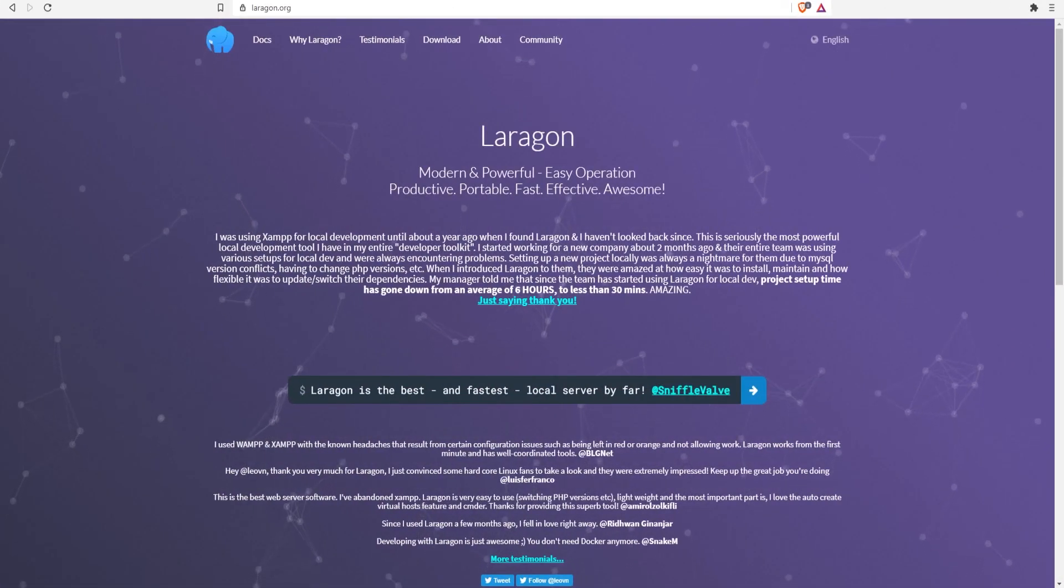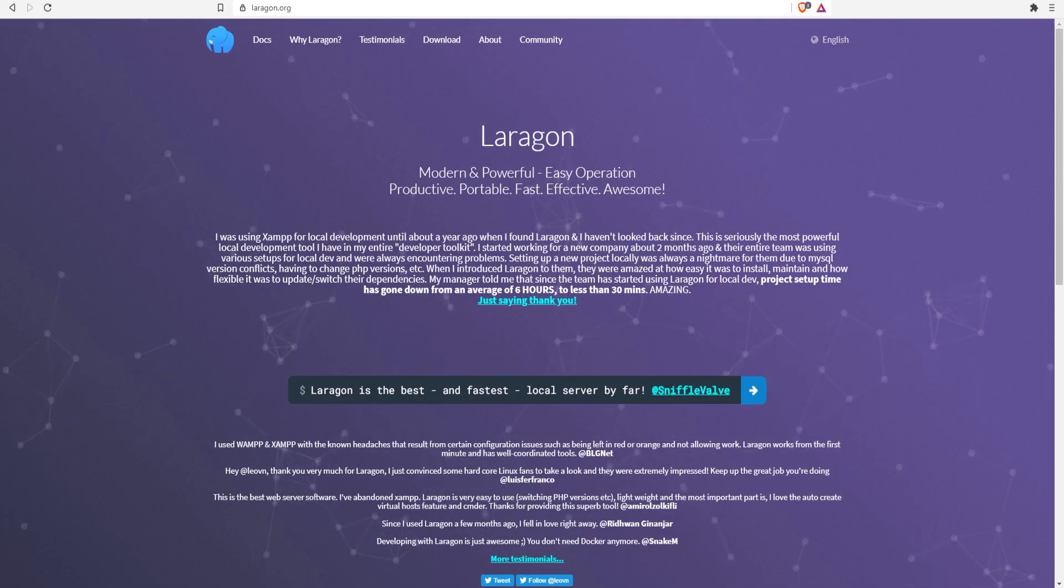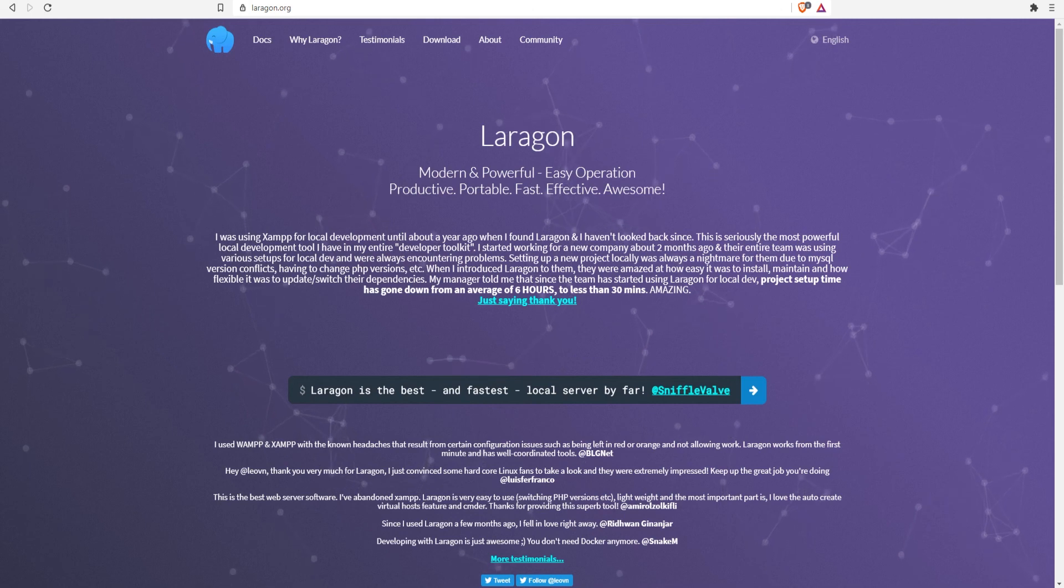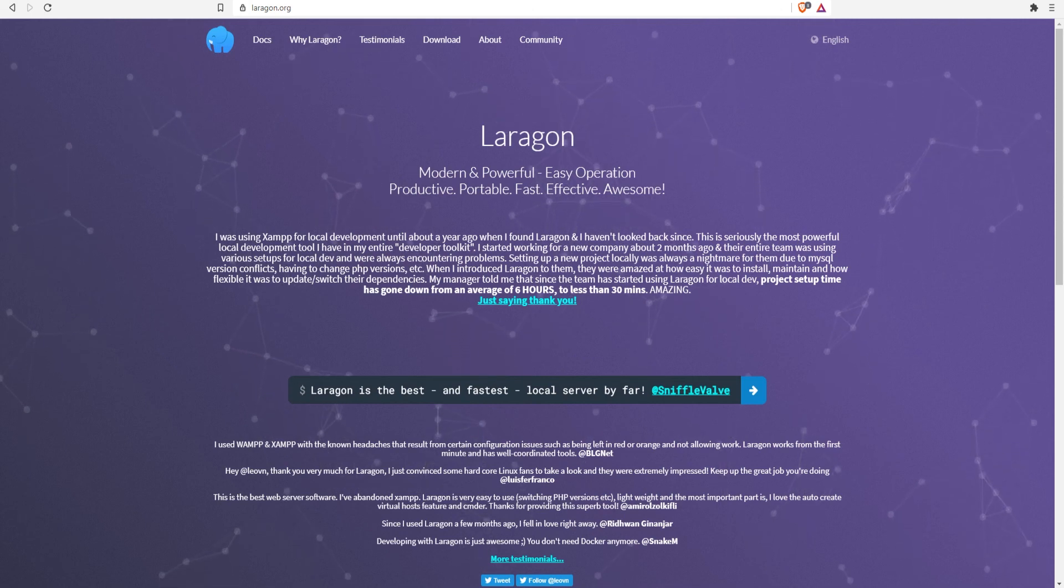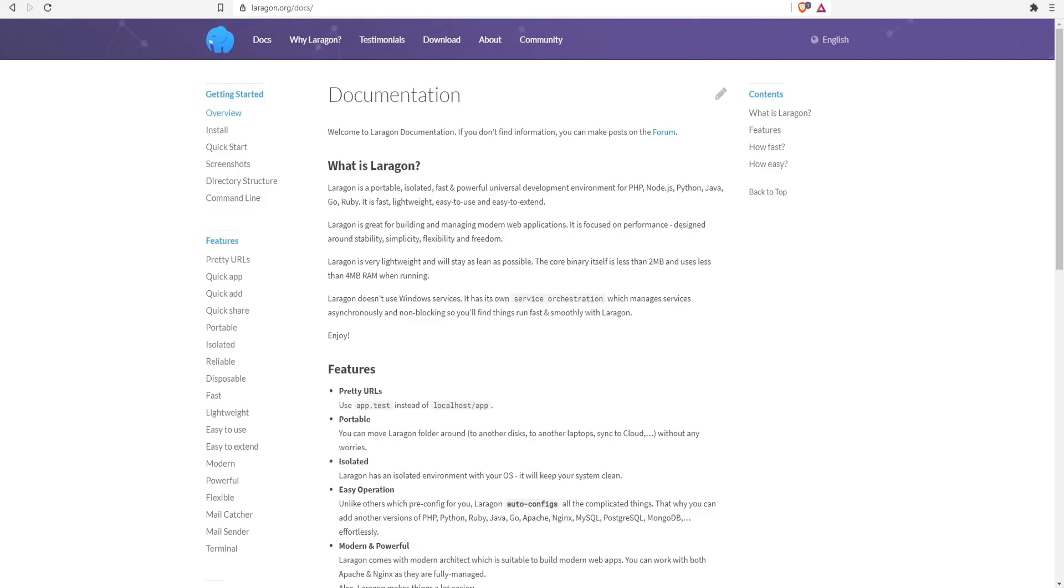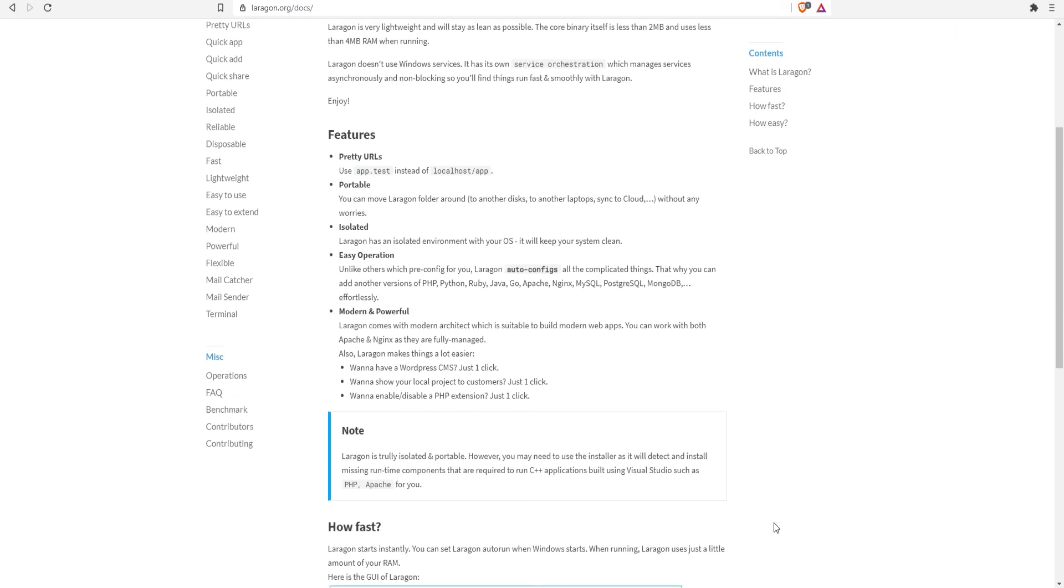Before we wrap up this video, I also want to talk a little bit about another alternative to XAMPP which is Laragon. Laragon is a modern replacement of XAMPP in my opinion. It has more features and lets you quickly get up and running the same way XAMPP does. It's also much easier to switch between versions and has more features like ngrok integrated to share your local website.